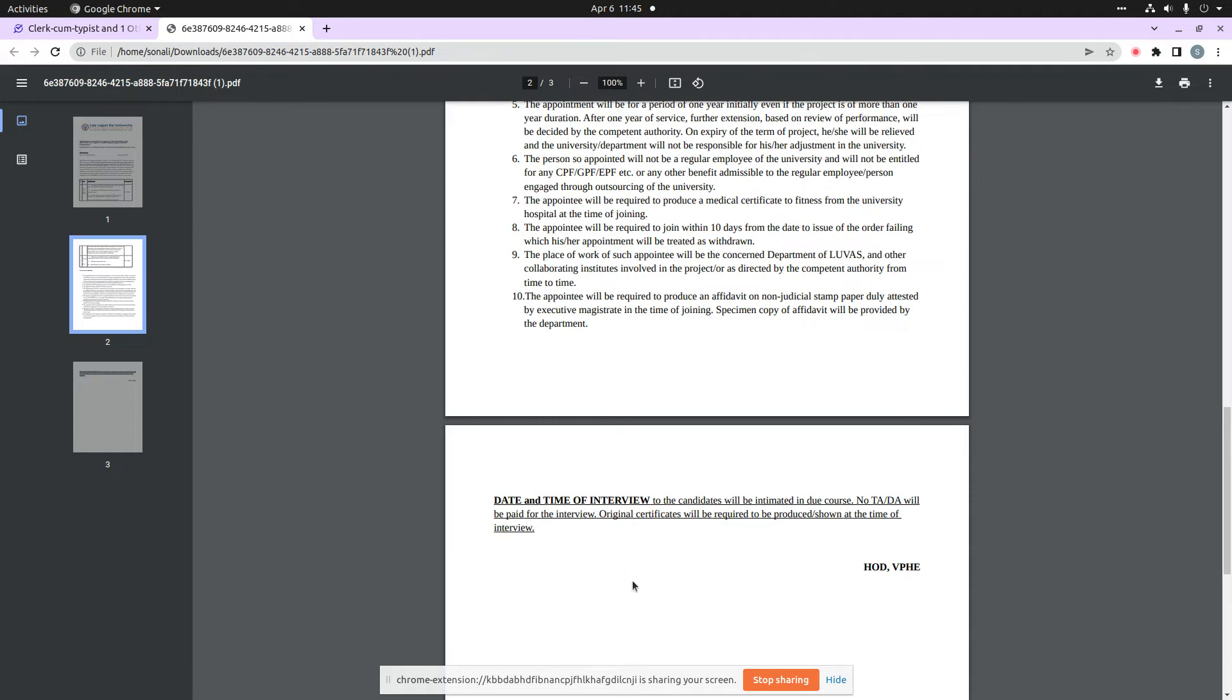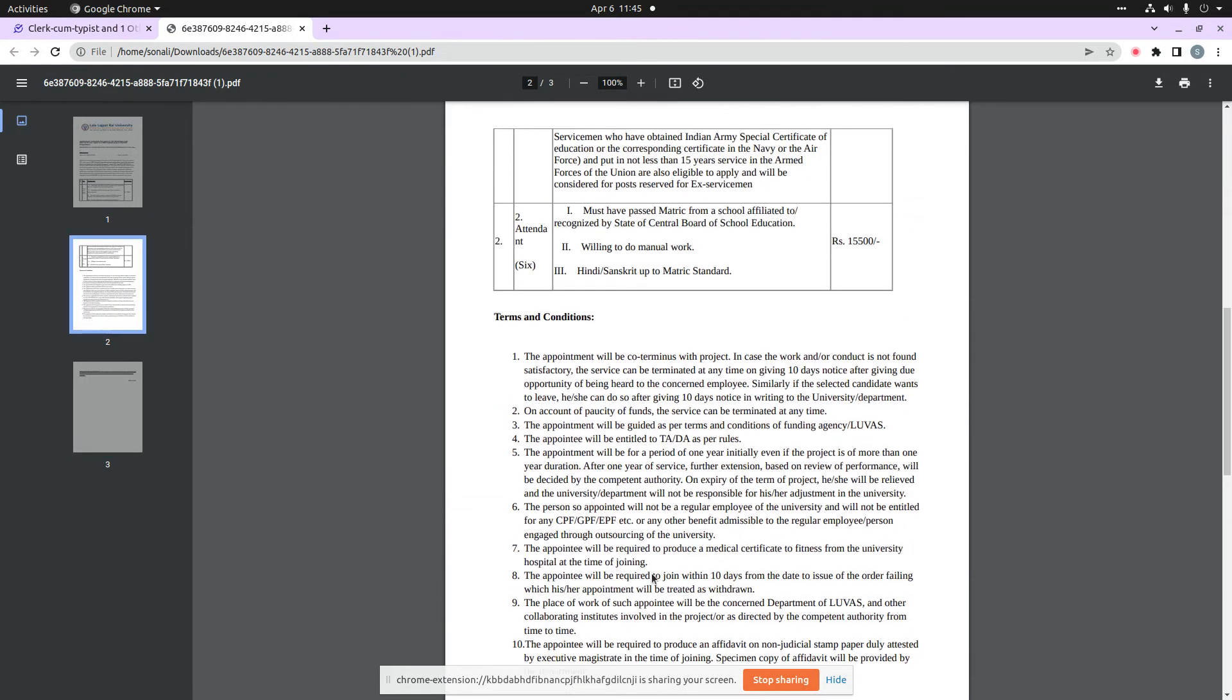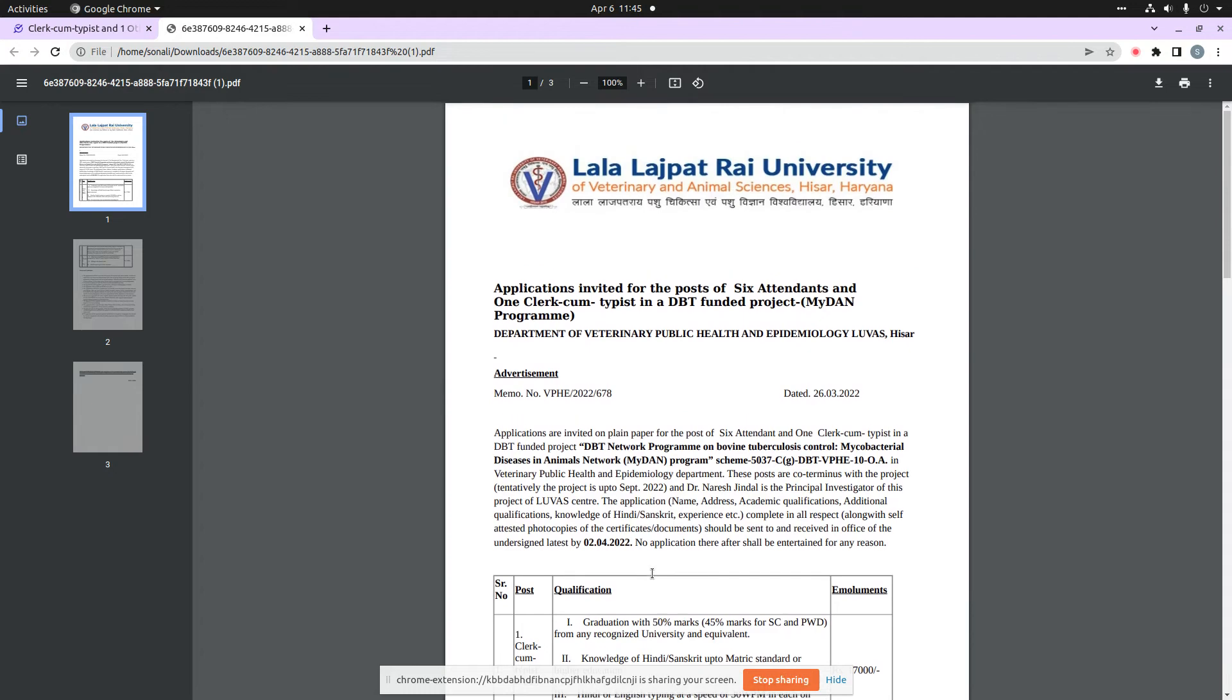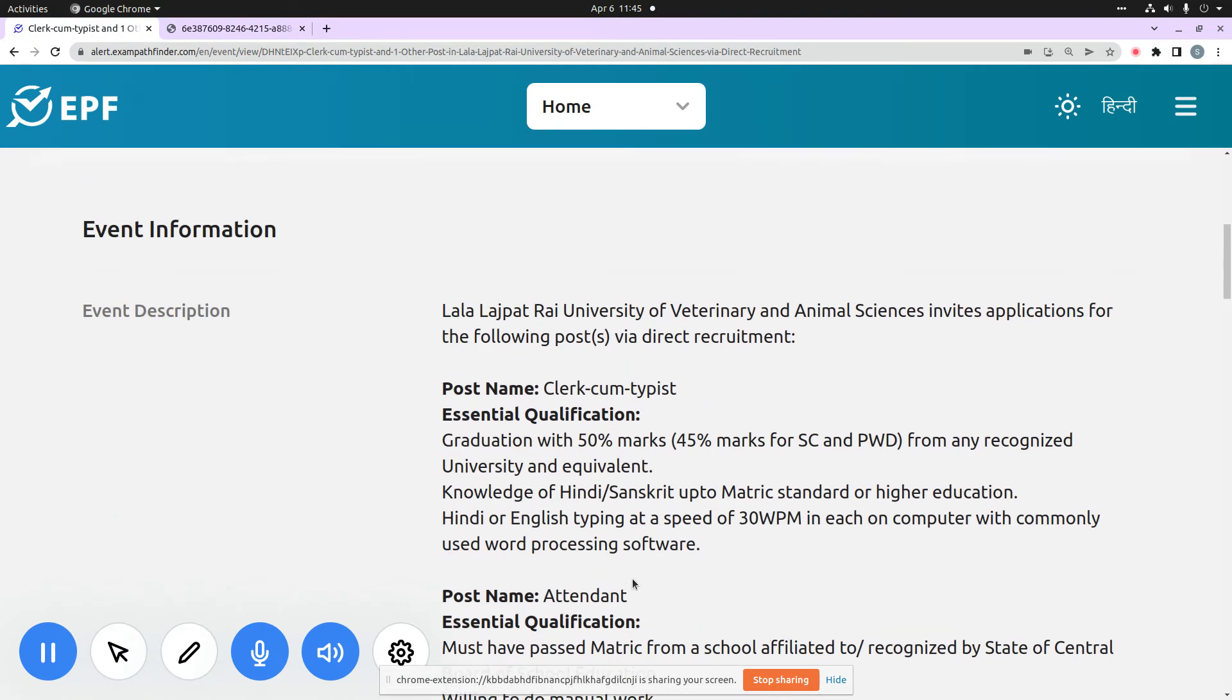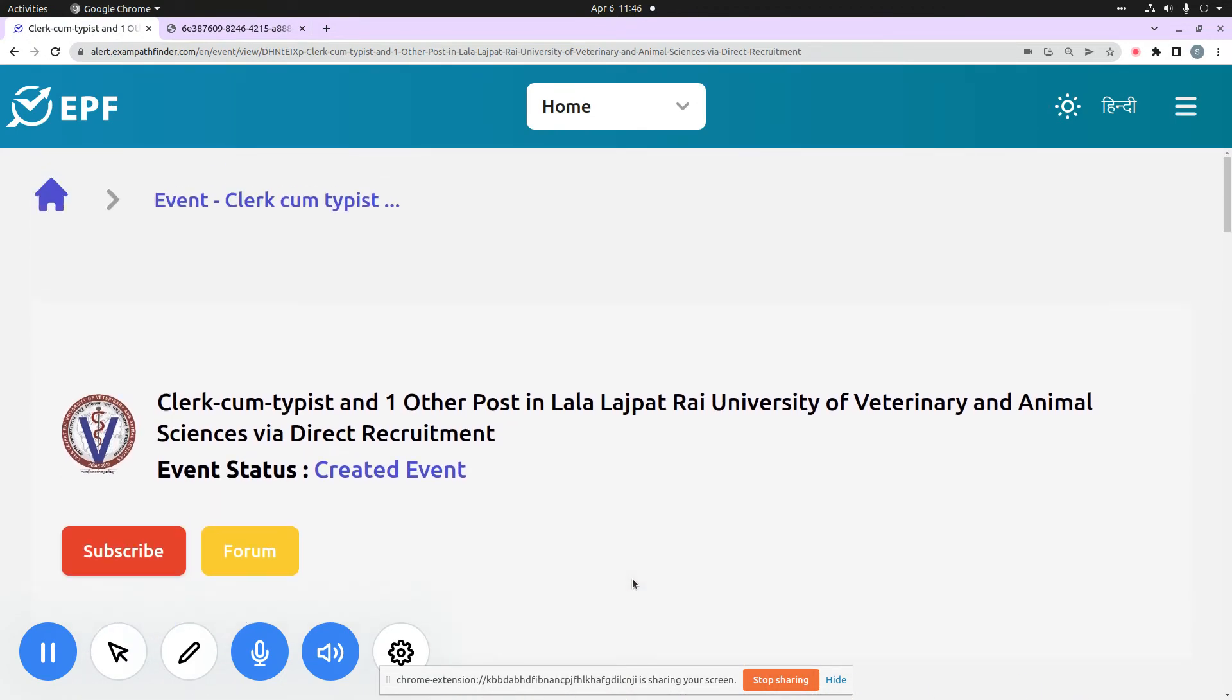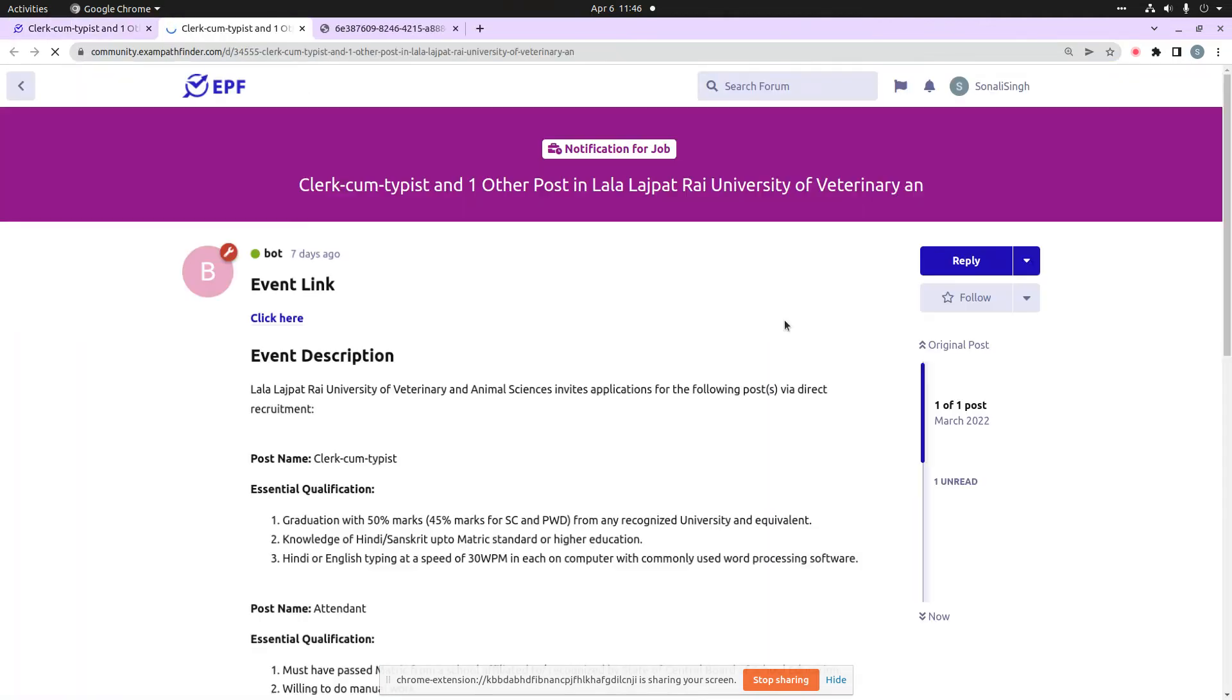I have explained the official notification for your help. But still, if you have any confusion or query, or if you have any discussion point which you want to share with your fellow candidates, then you can directly go to our platform alert.exampathfinder.com. When you click on this forum button, you will go to our community forum.